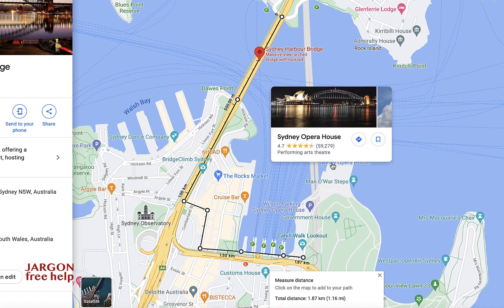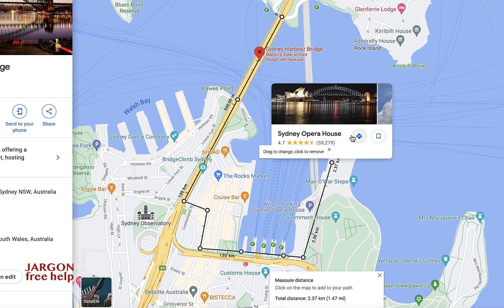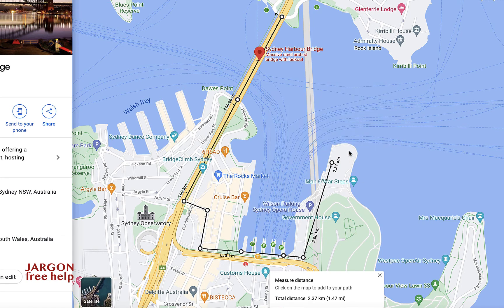Taking it to here — that's the Opera House — and going right over to get a really good view of the harbour, there we have it: 2.49 kilometers, and right down at the bottom 1.55 miles. So it's very easy to do.